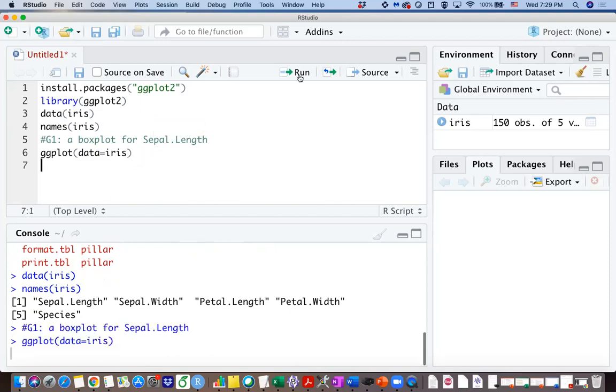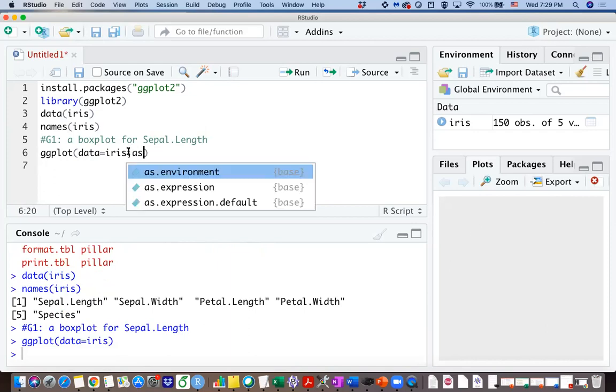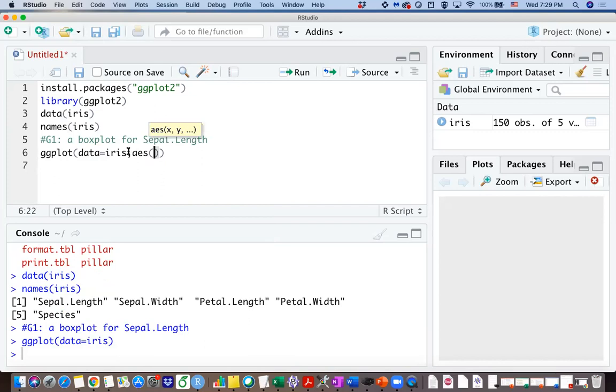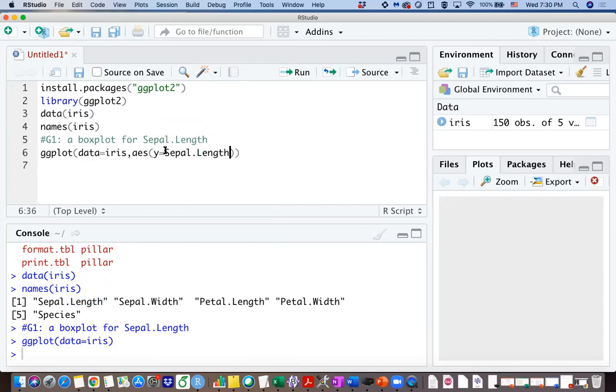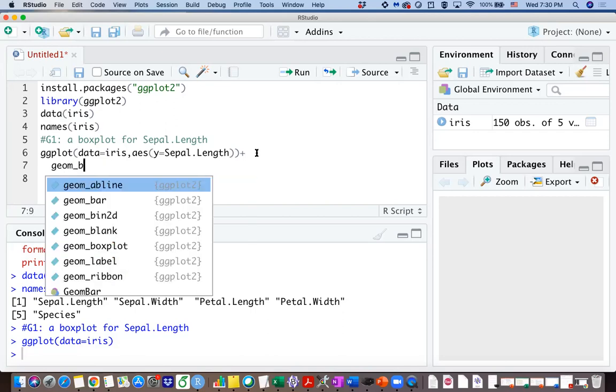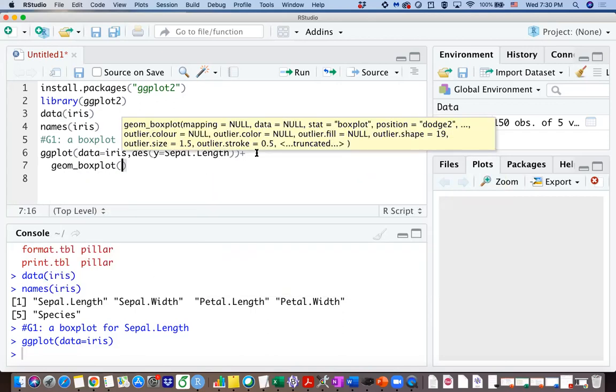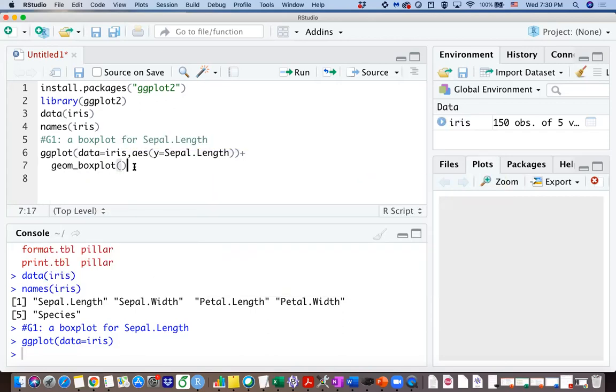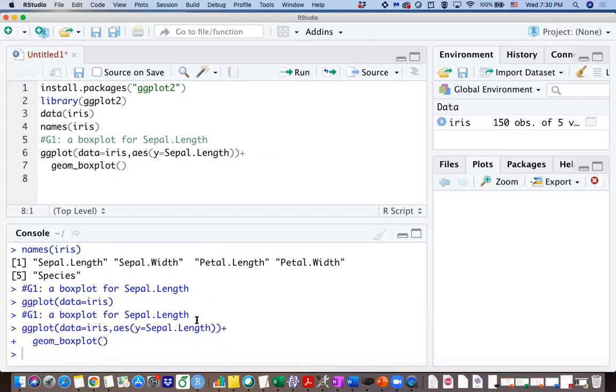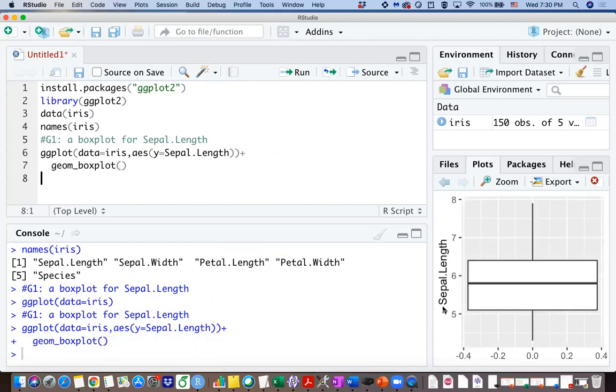First of all, if you run this function, you are going to prepare your painting paper. And if you assign what's your x variable, what's your y variable, you can actually start drawing on that paper. So I let y equals sepal length and I will not specify x this time, and then I use a plus sign and then geom boxplot because I want to draw a boxplot.